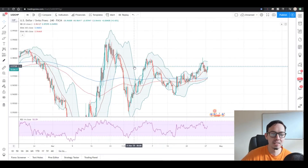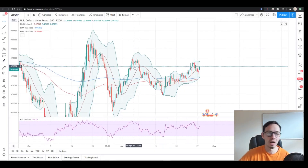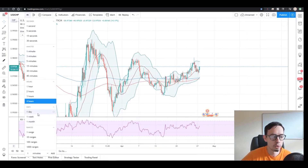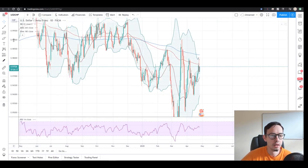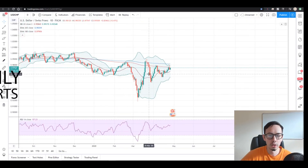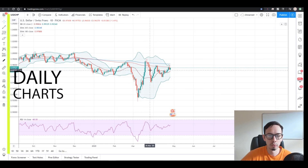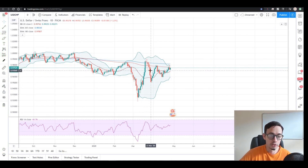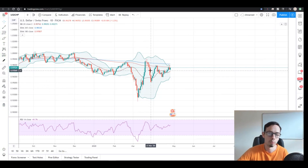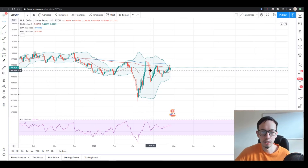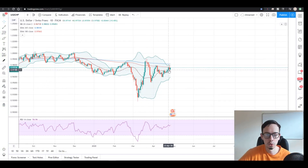We do technical analysis from the bigger time frame. So step number one, we obviously check daily charts. And what do we see on a daily chart? Well, we can see that USDCHF is touching the support area already - for about the last three days.